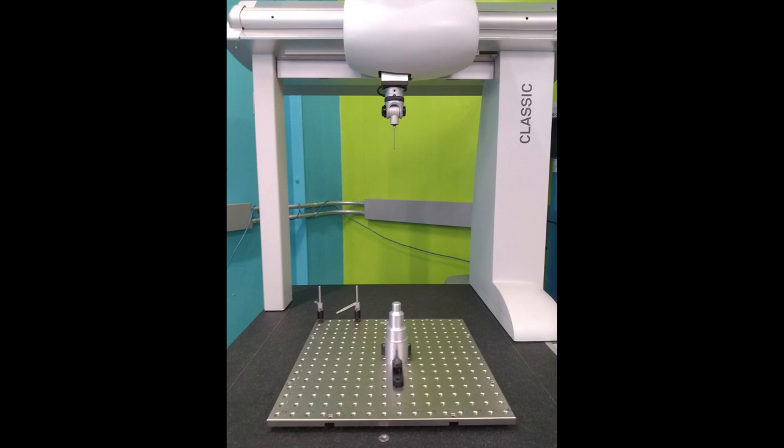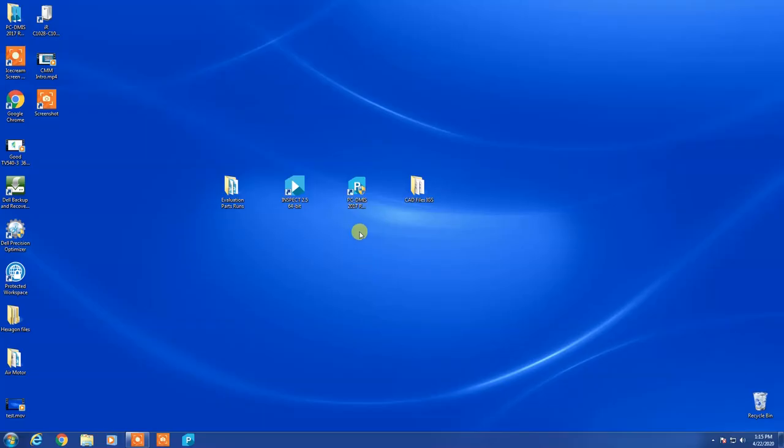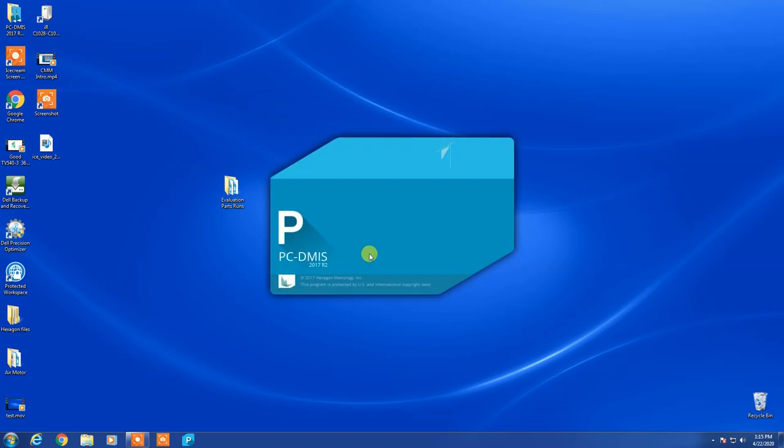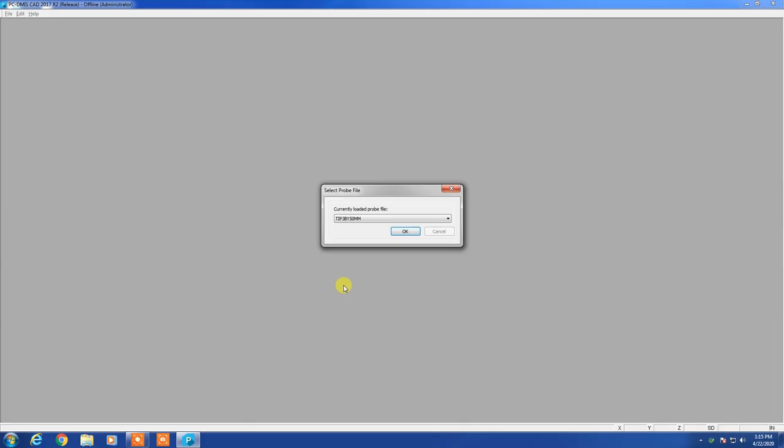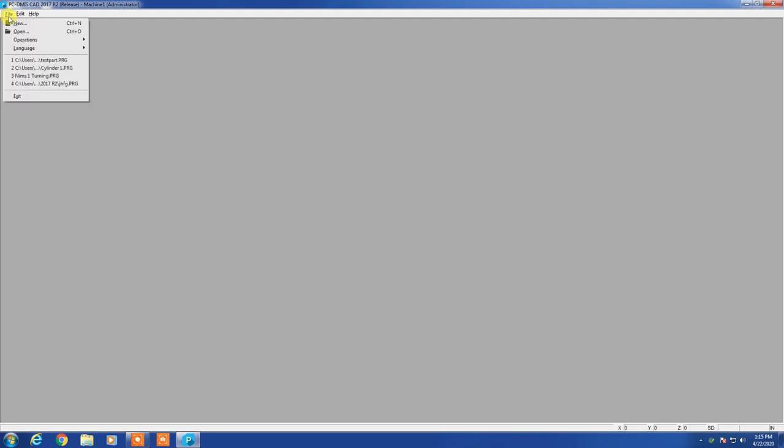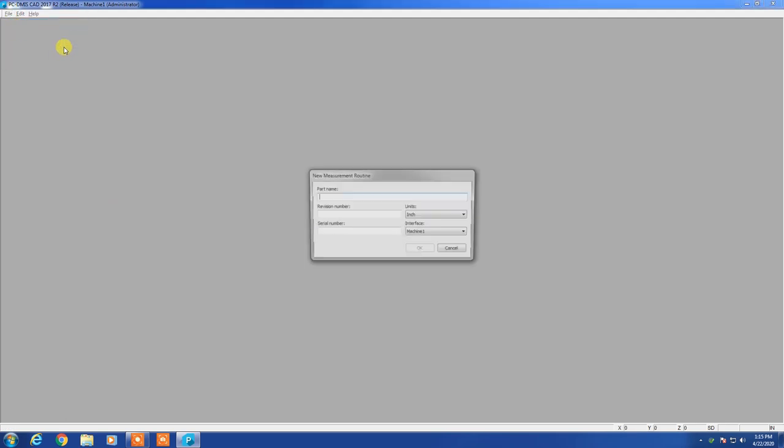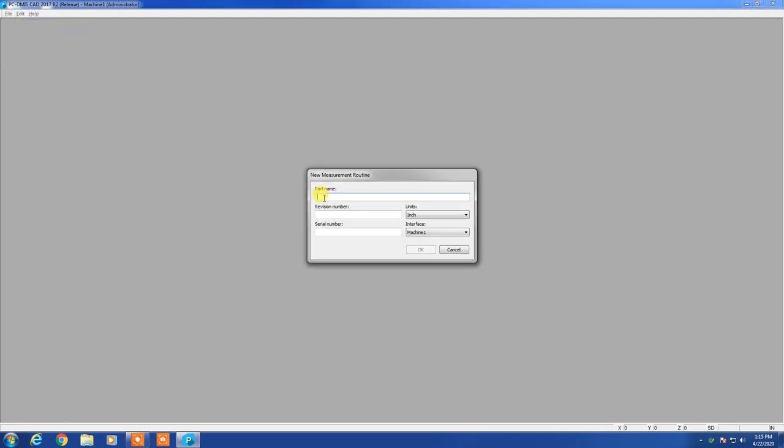So we're going to get started here by opening up PCDMIS. This is a fairly modern version of it. We're showing our probe tip there. We're going to start a new file.